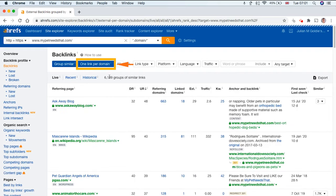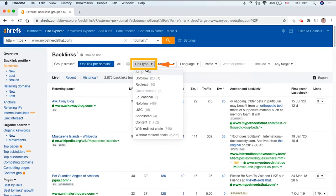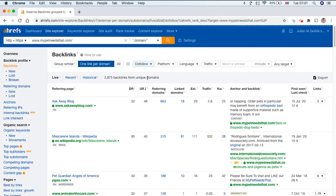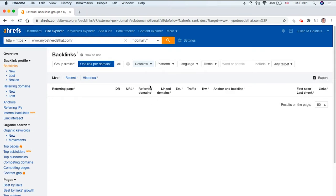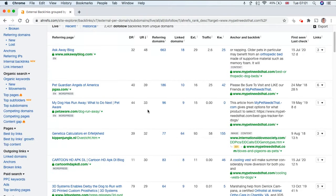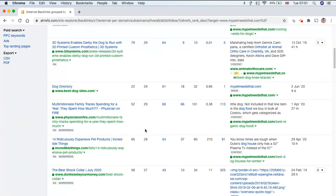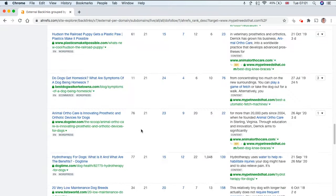If we narrow that down to one link per domain and we just want to check our dofollow links, then here we have a breakdown of all the backlinks to this site.